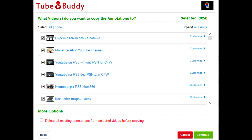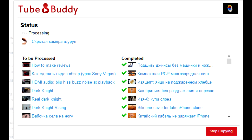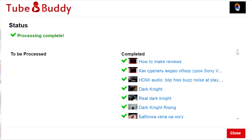I also enjoyed the bulk mass copy of annotations from one video to multiple others. It took TubeBuddy about 20 minutes to process 1666 uploads, while I had my sandwich and tea. If I copied 1666 annotations manually, it probably would take me an eternity.